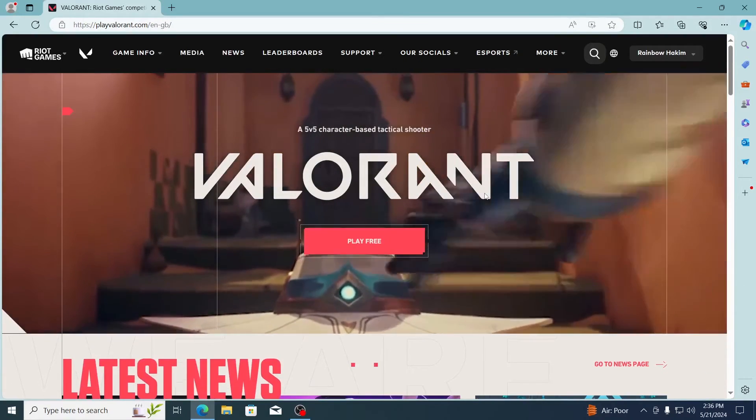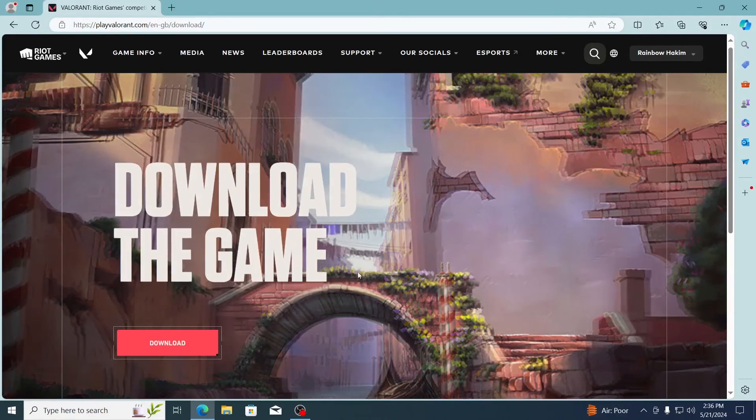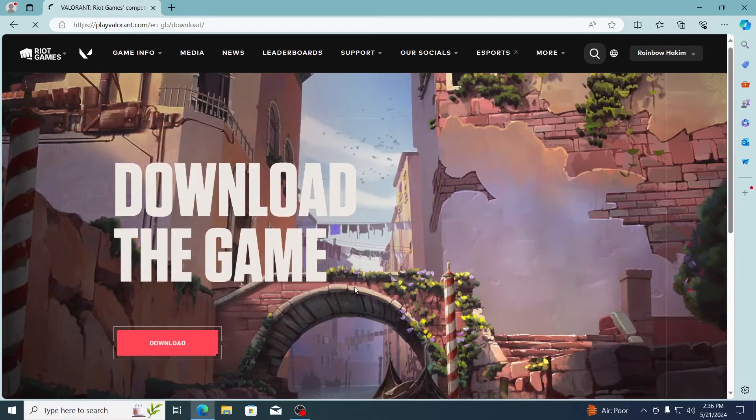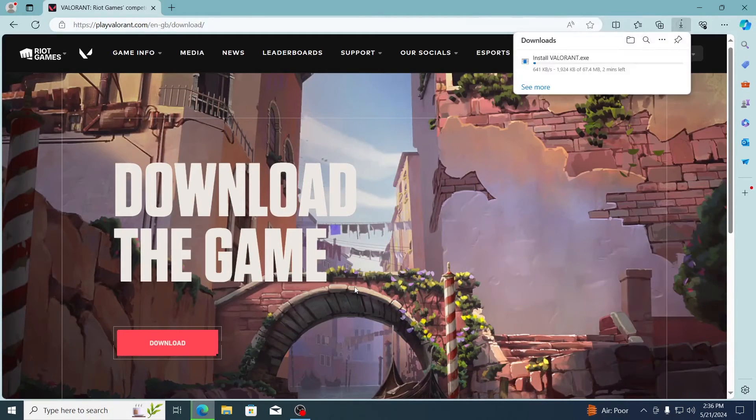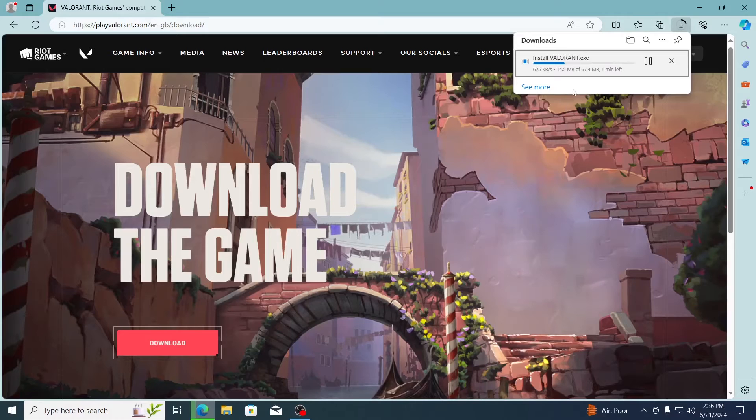And then just click on play free again. Then click on download. And it will start to download the Valorant installation file. Just wait for it.